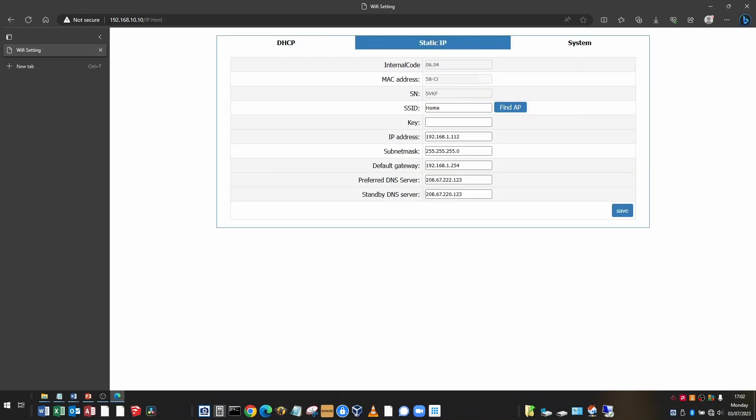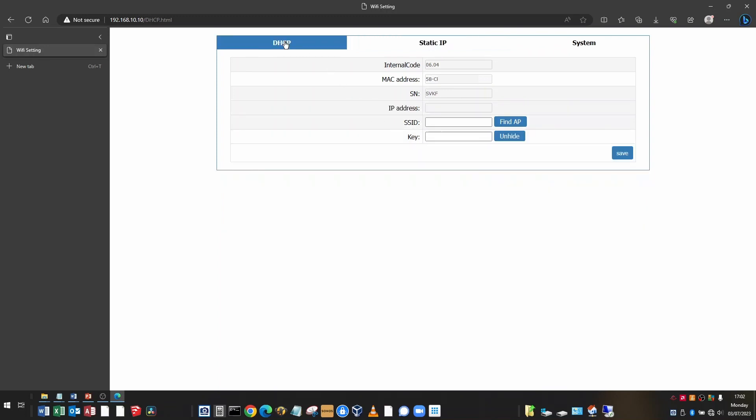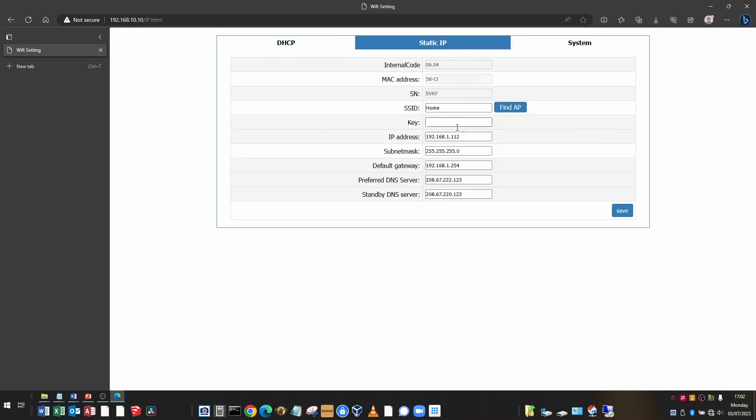And that's in the next tab. In this example, I have a static IP assigned. I don't have a DHCP IP assigned. So you can see the IP address field here is blank. And the IP address here is completed.